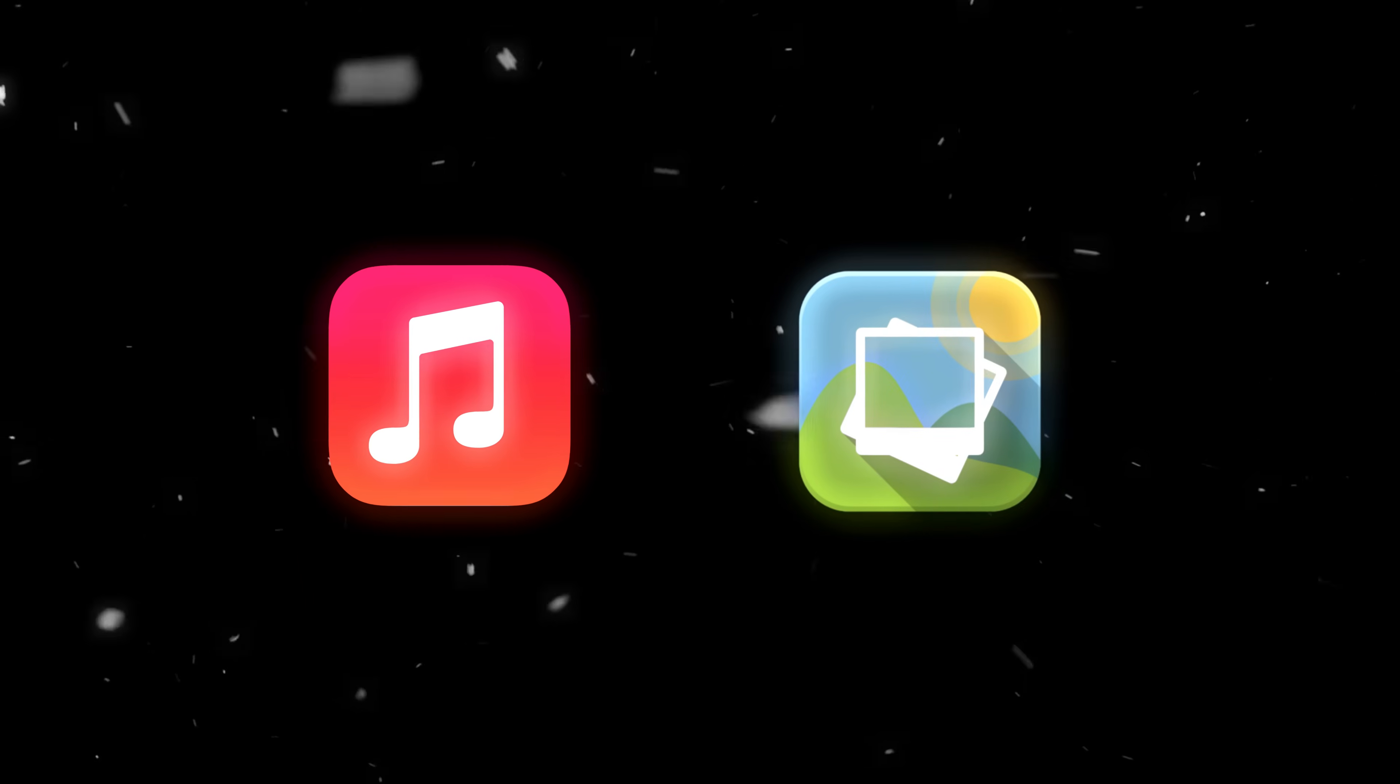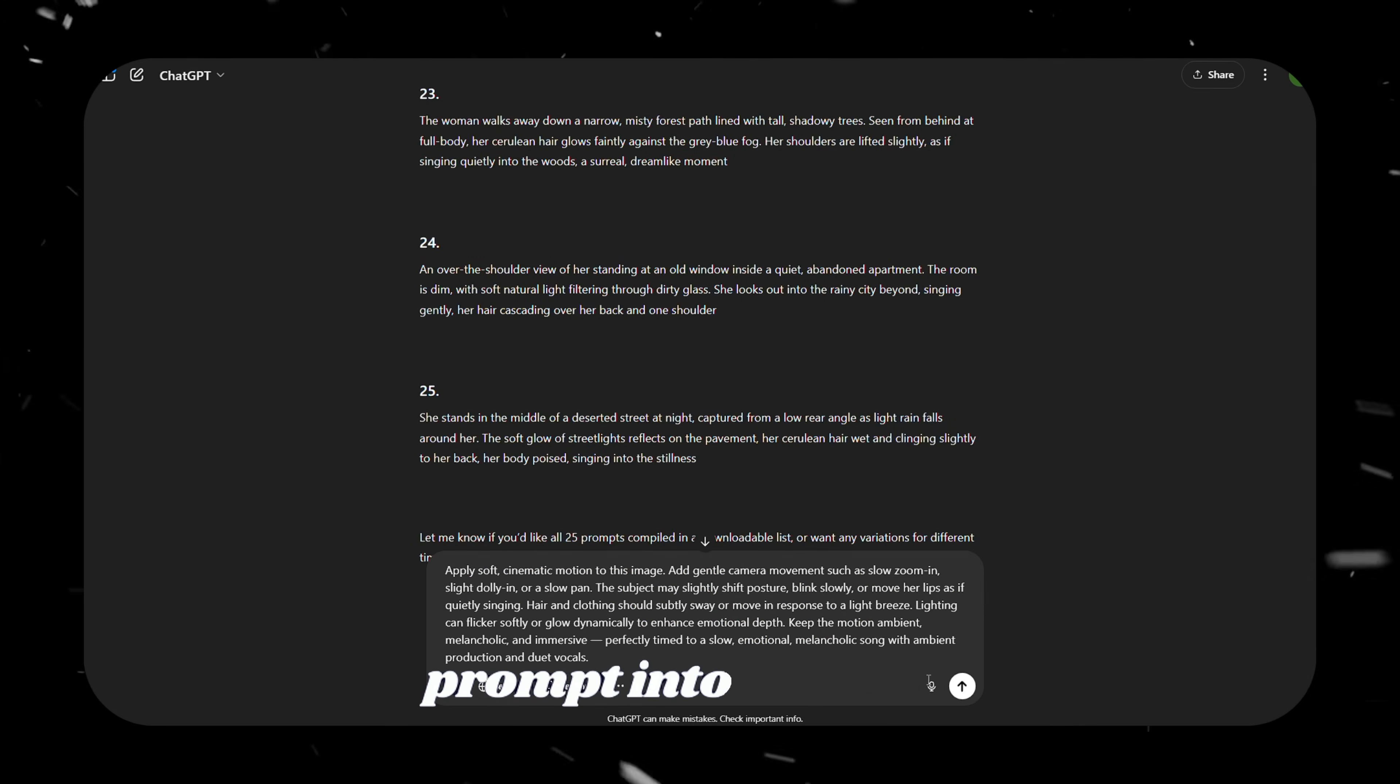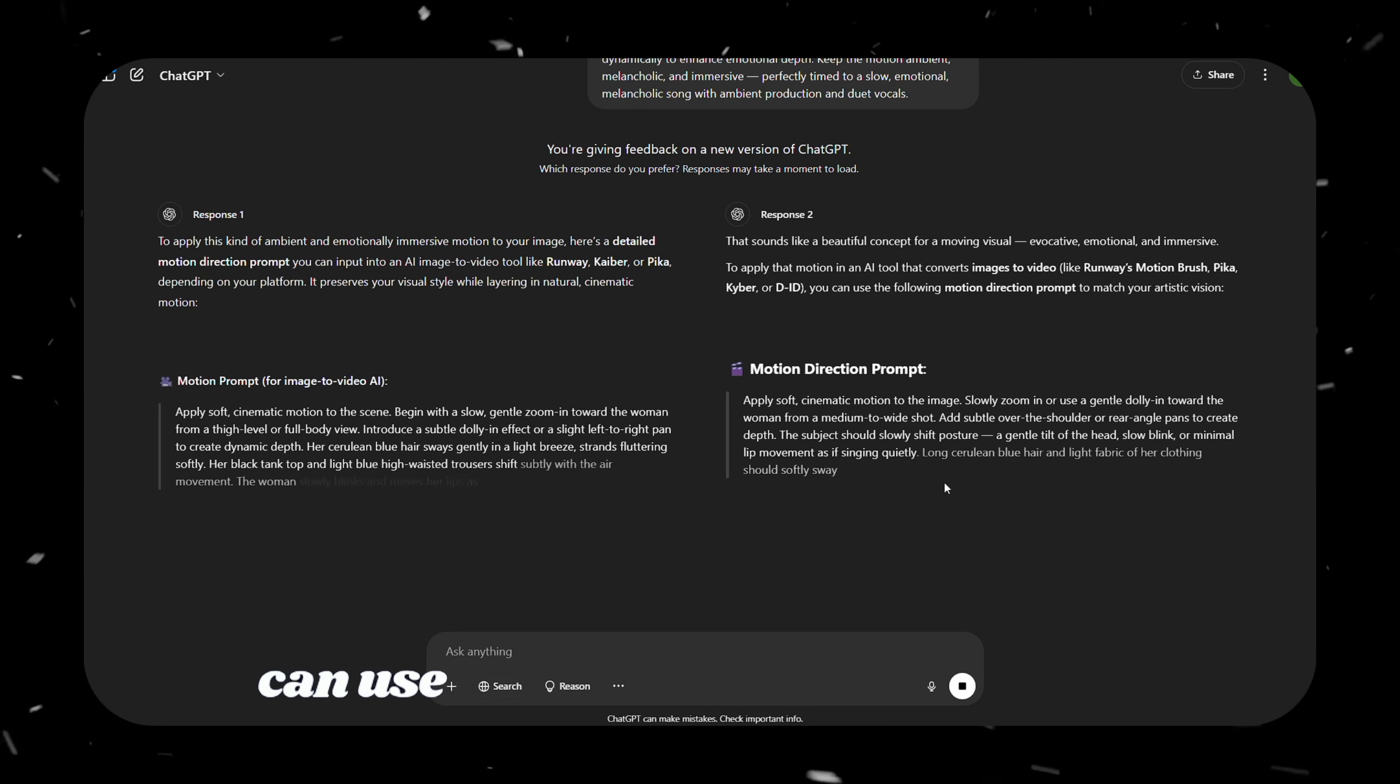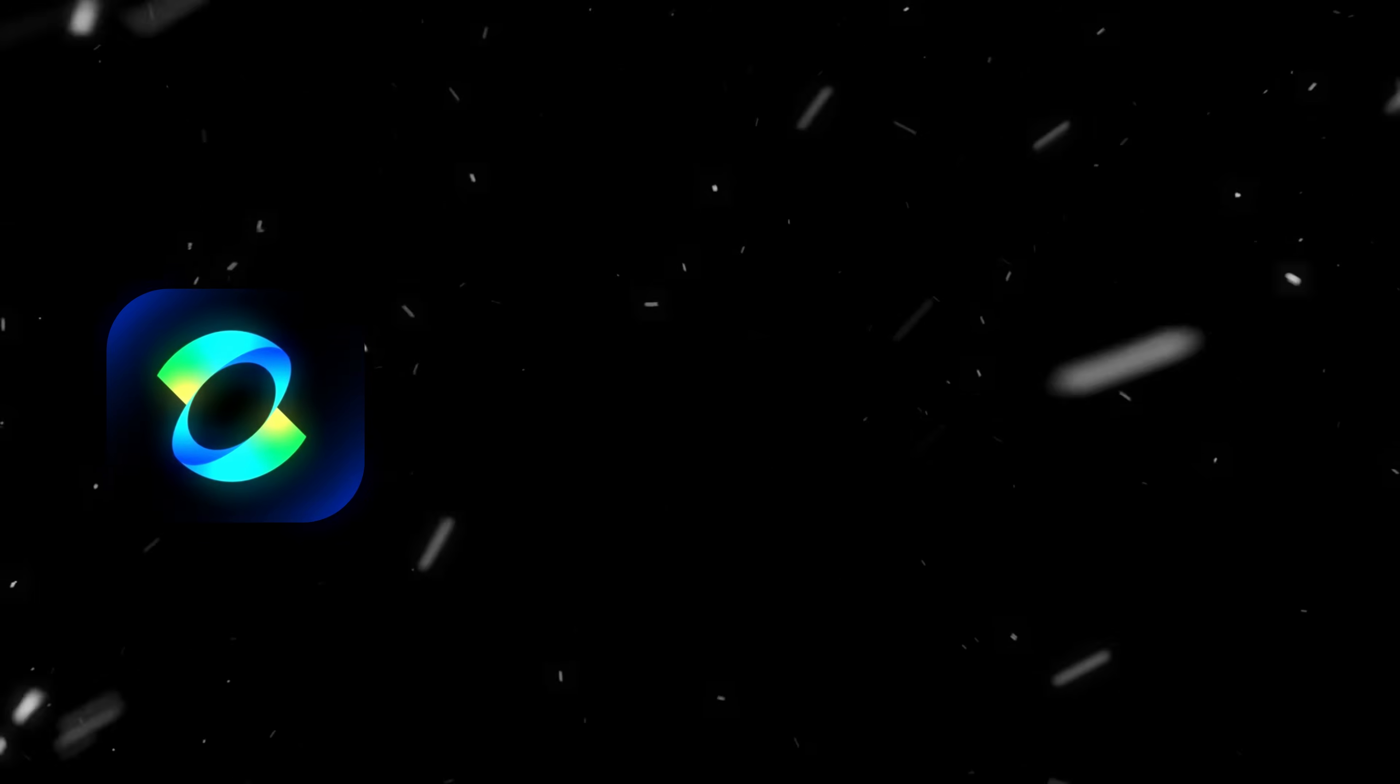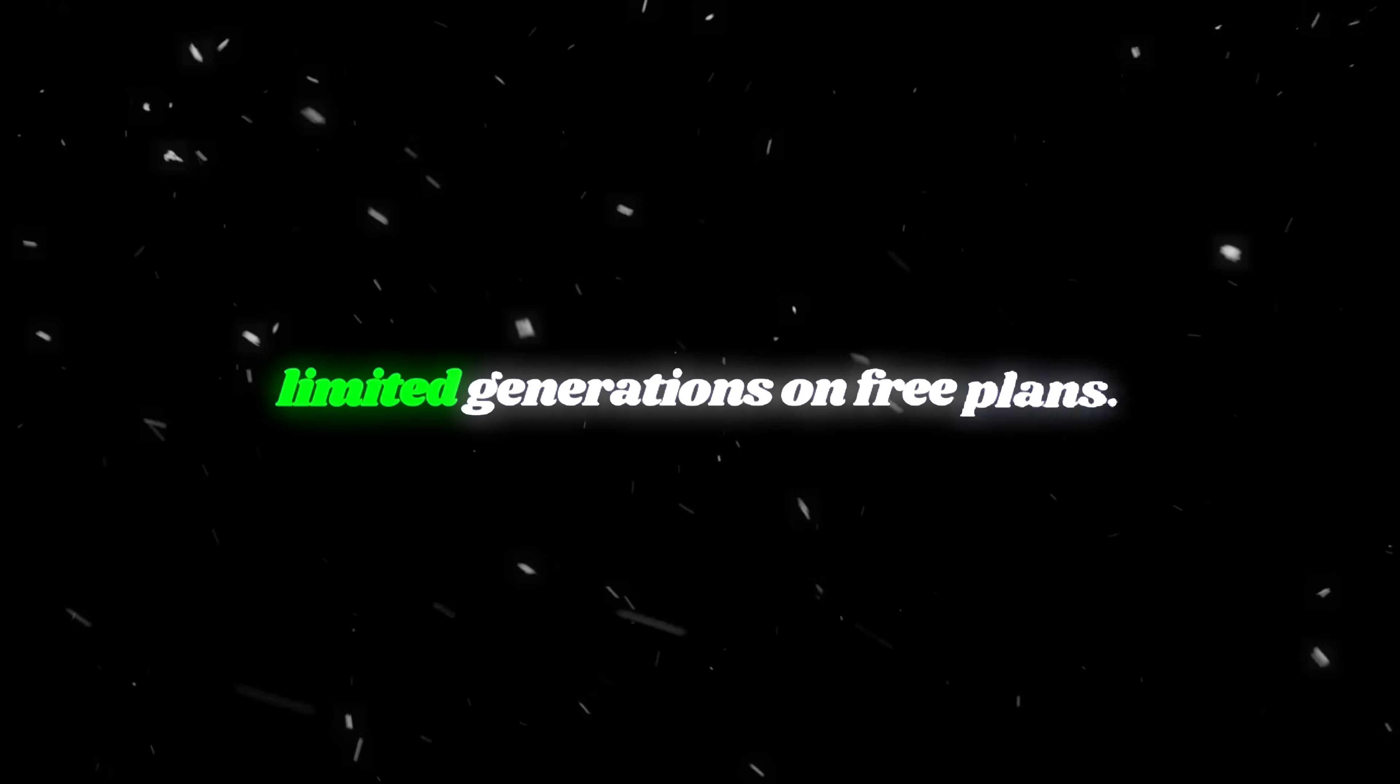Now that you've got both the music and the images, the next step is to convert those images into a video. For this, paste the fourth prompt into ChatGPT. It will give you a tailored prompt for animating your images. Or, you can use your own custom prompt if you have a specific animation idea in mind. To animate the images, we have several free tools available, such as Kling, Halo AI, Runway, FlexClip, and more. Just keep in mind, most of these have limited generations on free plans.